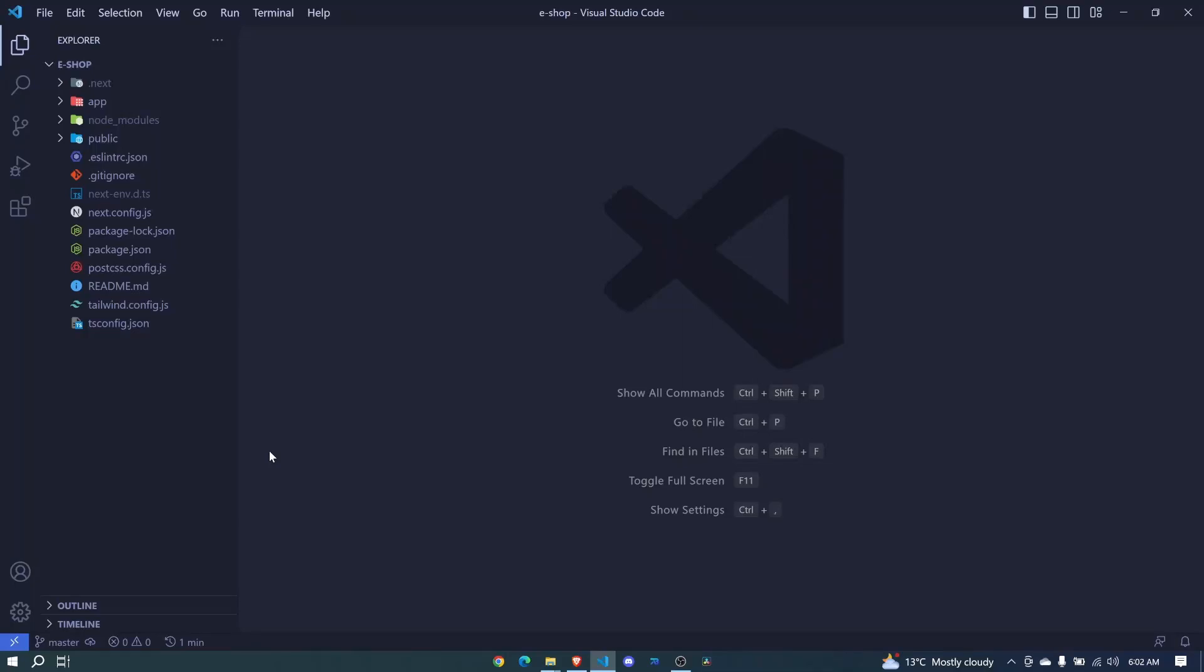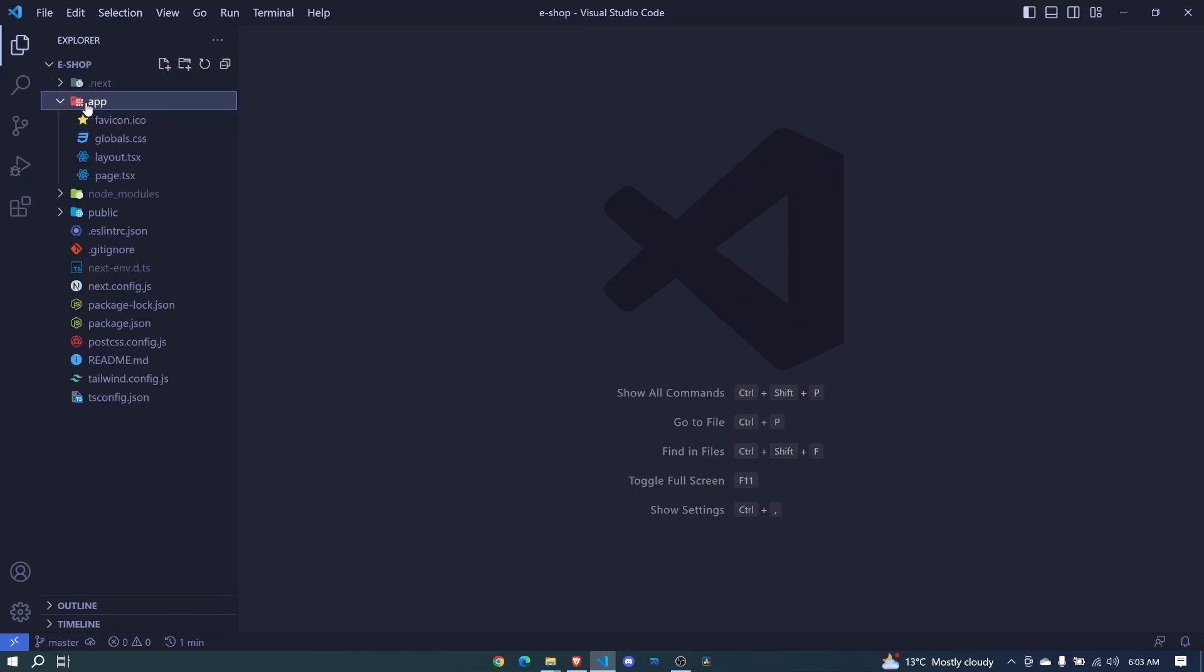In this episode, we'll start to explore our Next.js application which we have already created. We'll start by checking this app folder, and later on we'll be adding many folders and pages inside this app folder. For now, let's check this layout.tsx file.